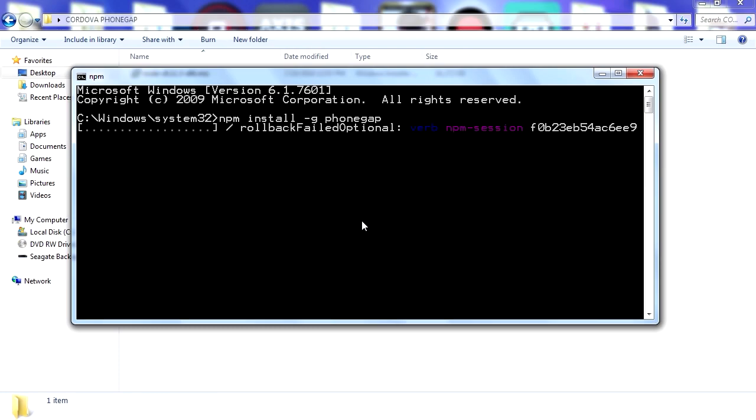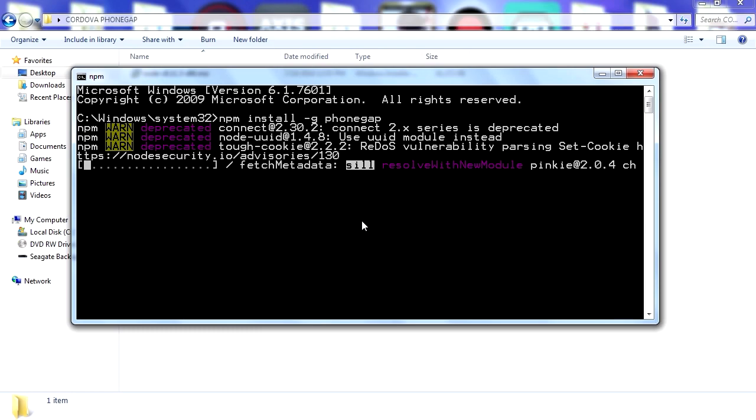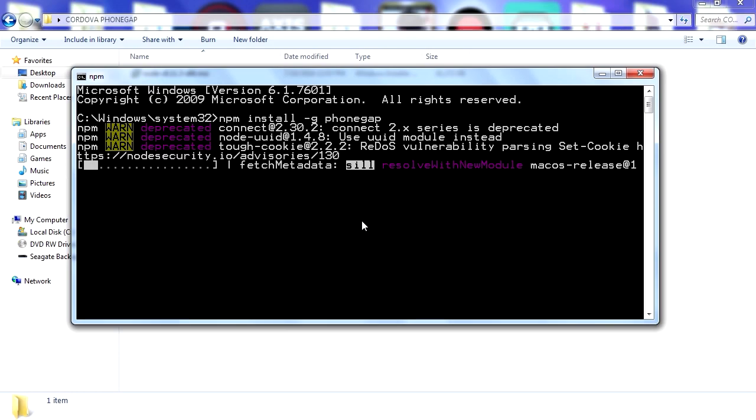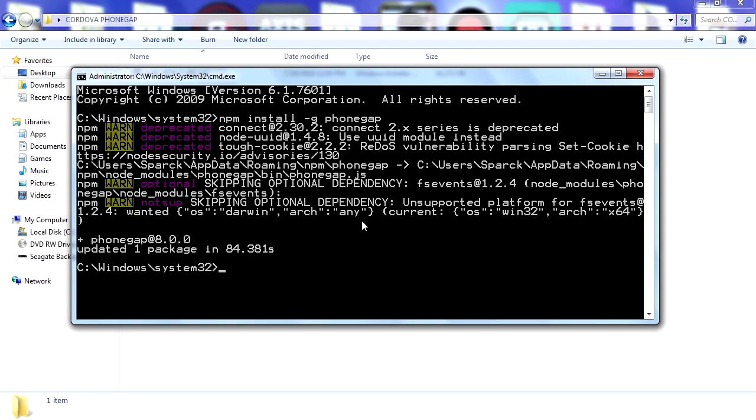And this will install Adobe PhoneGap on your system for free. Give it some time, it takes about a minute or so. Show me all the deprecated stuff which I don't need to know but they feel they need to display that.